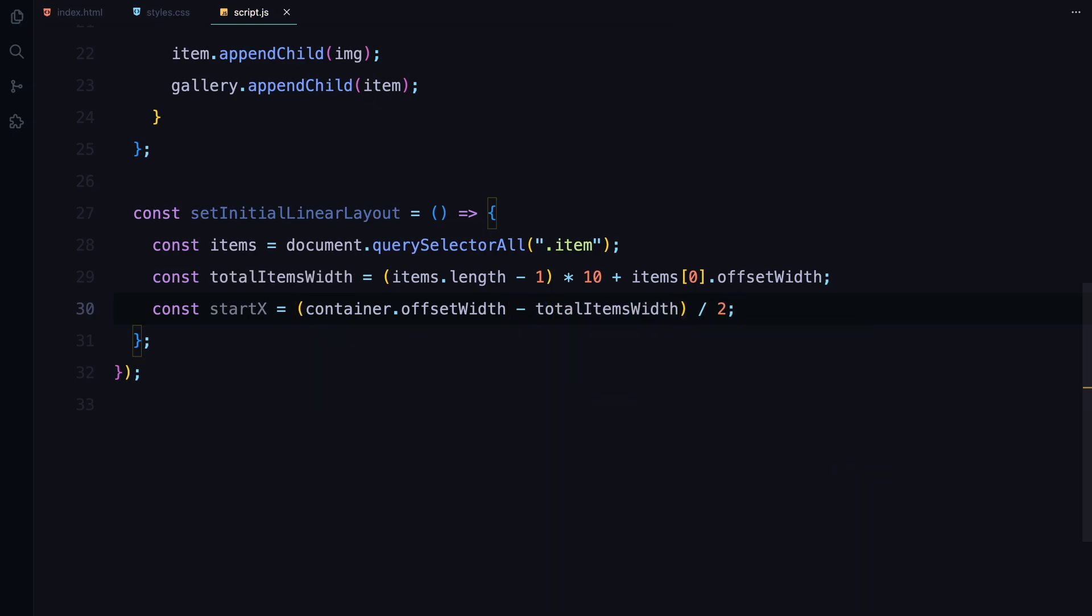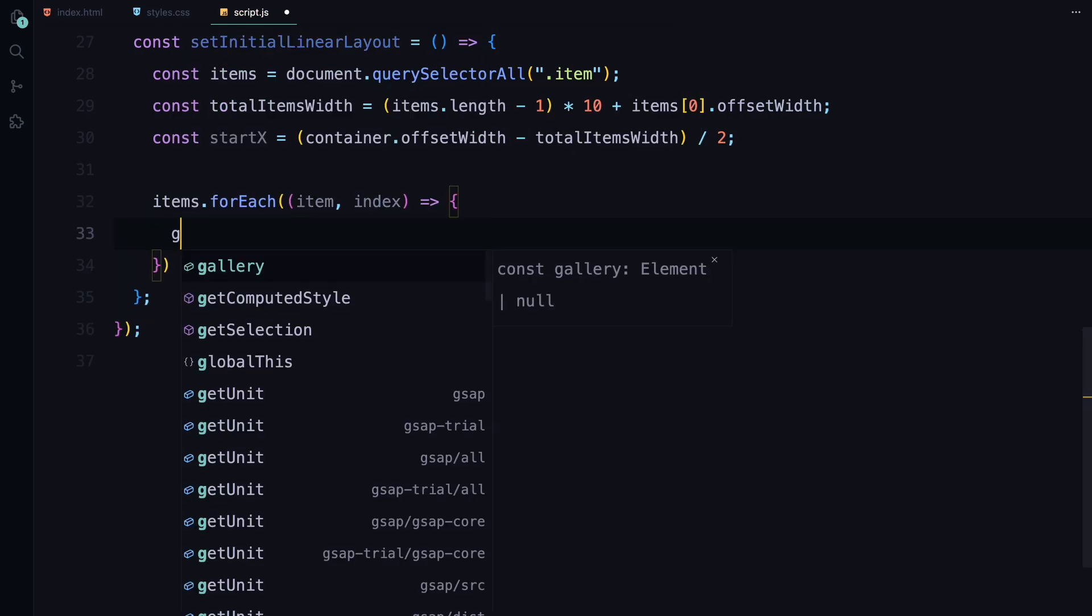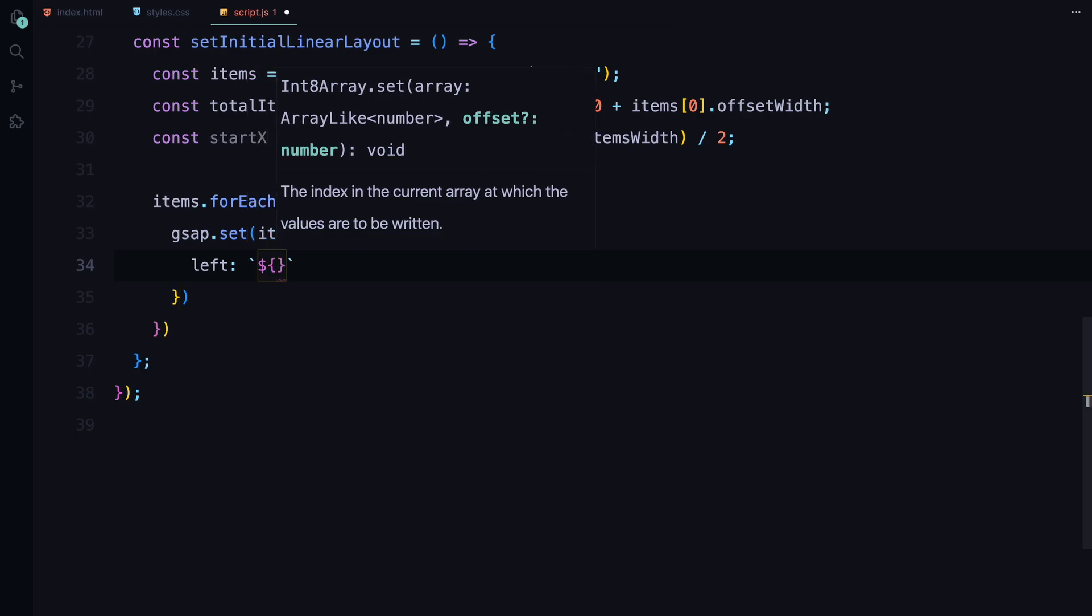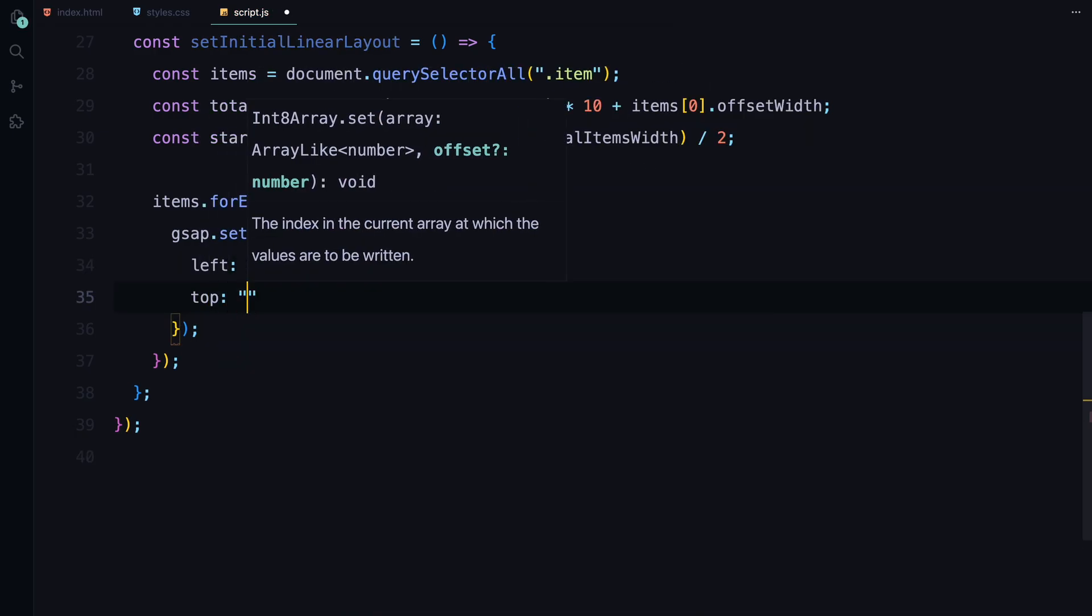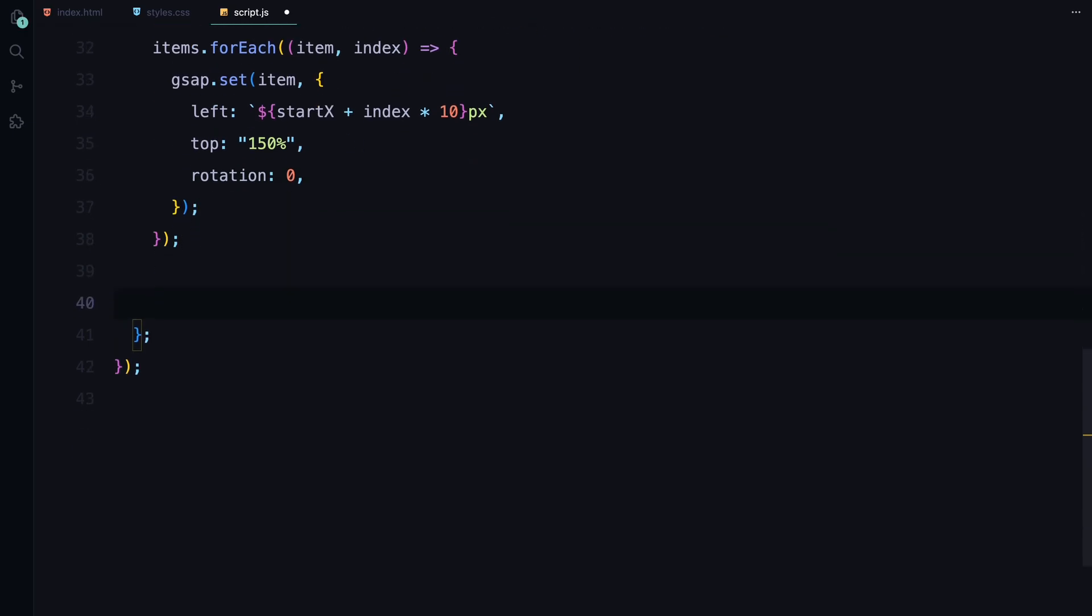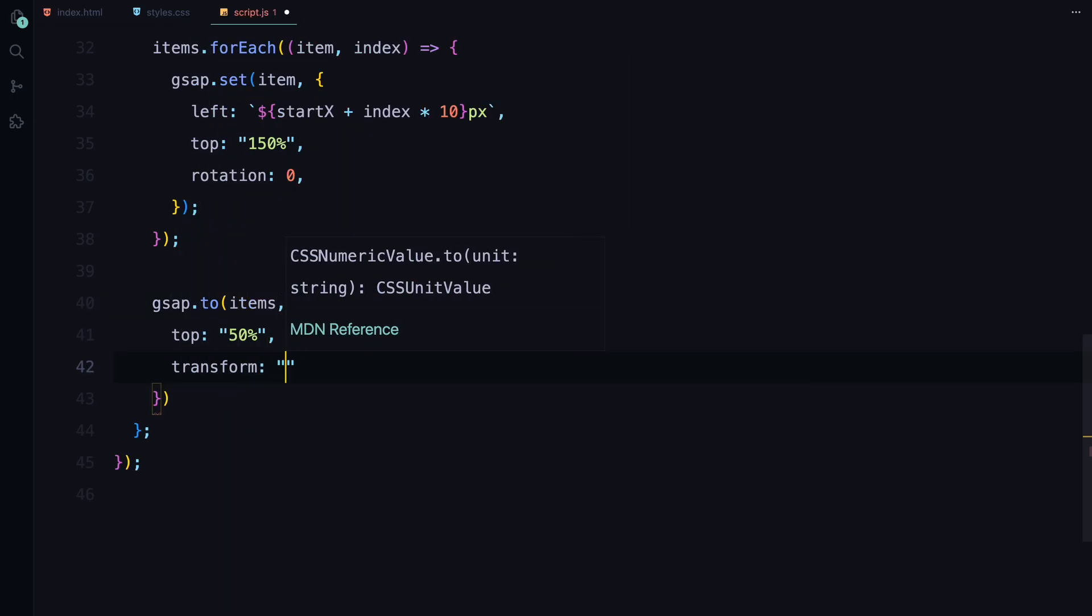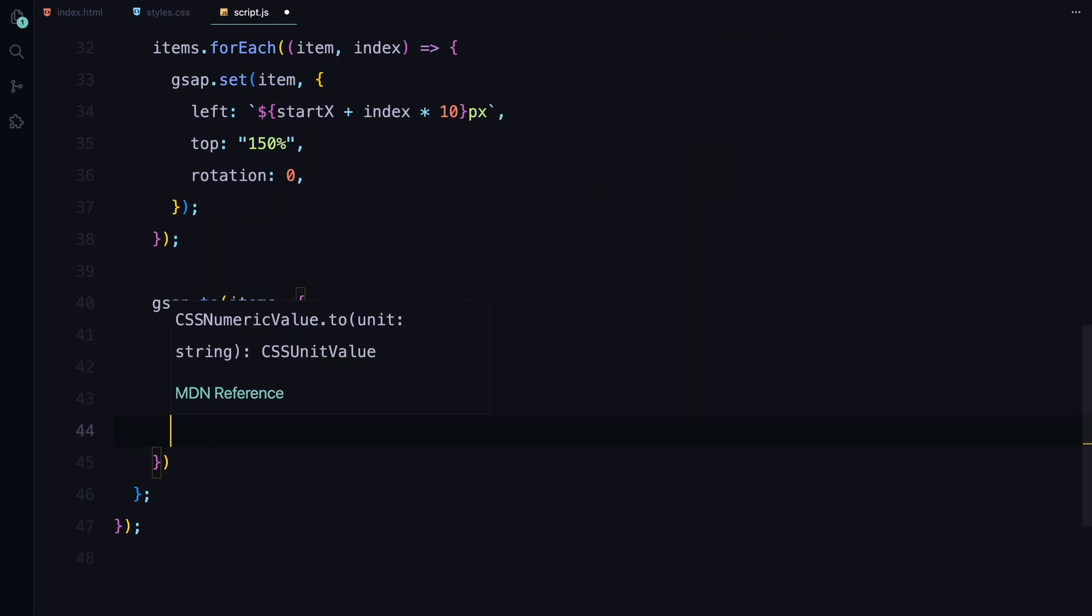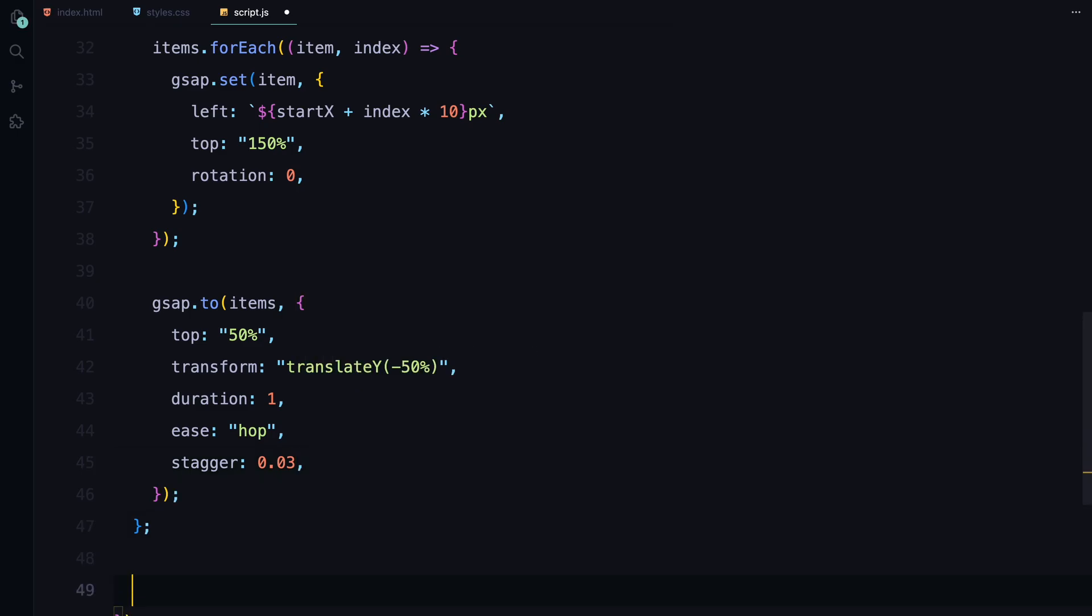Next, we determine the starting position, which centers the entire set of items within the container by calculating the available space on the left. Inside the forEach loop, we position each item horizontally by setting its left value based on its index. Next, we place them off-screen below the viewport by setting top to 150% and we keep the rotation at 0 degrees. Finally, we animate the items into their linear positions. Using the to function, we bring the items up to 50% of the viewport height and center them vertically with a translateY -50% transform. We also apply the custom hop ease for a smoother entrance and stagger the animation with a slight delay between each item, creating a cascading effect.